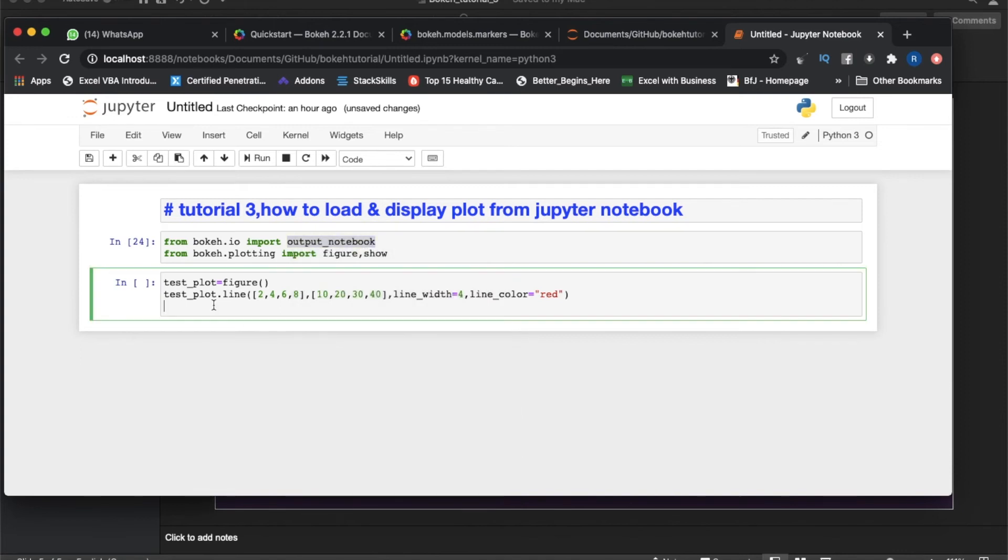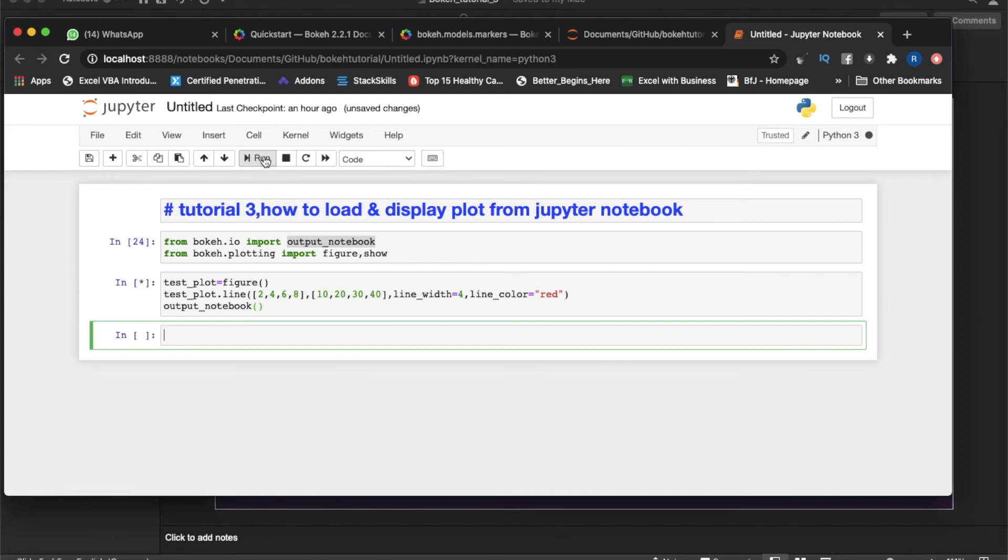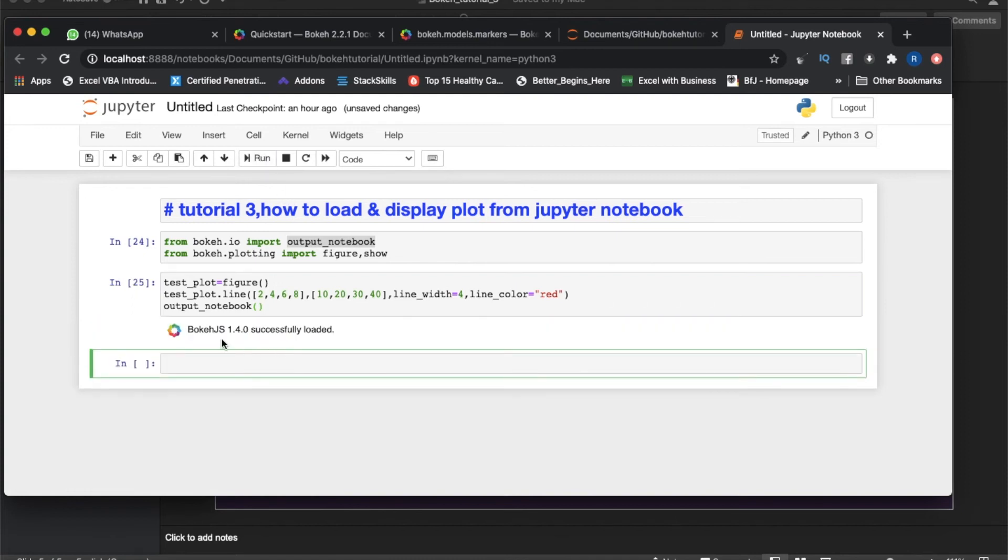After that I need to just call this method, so it will load the bokeh.js. If you run this thing, you will get a Bokeh logo and it will display something like bokeh.js successfully loaded.